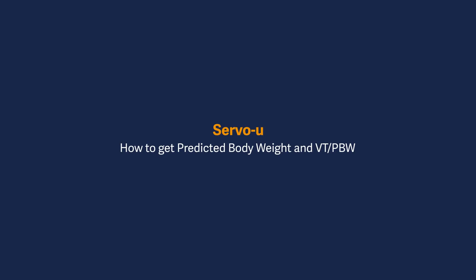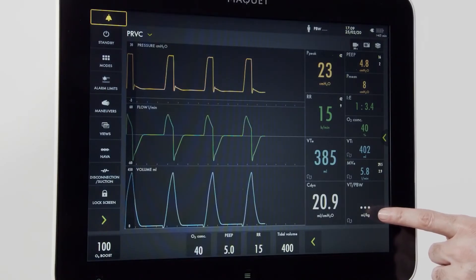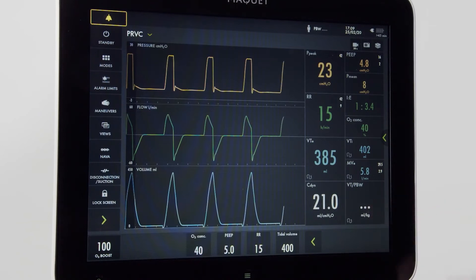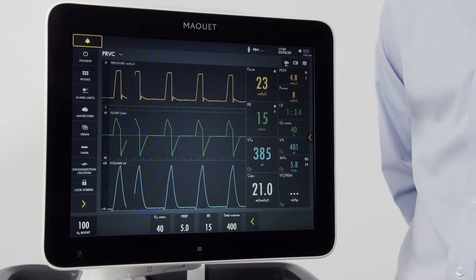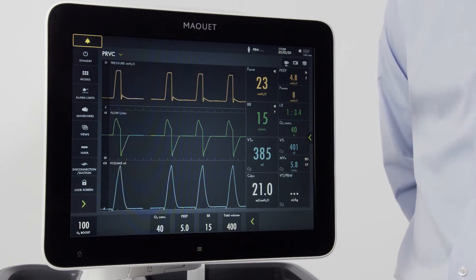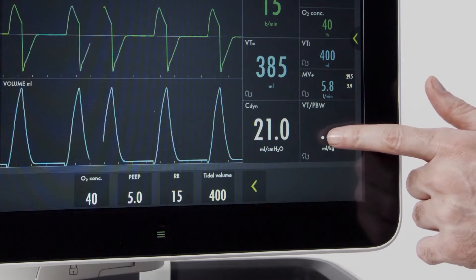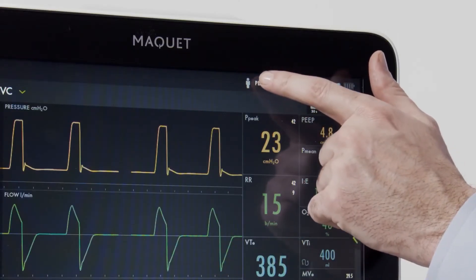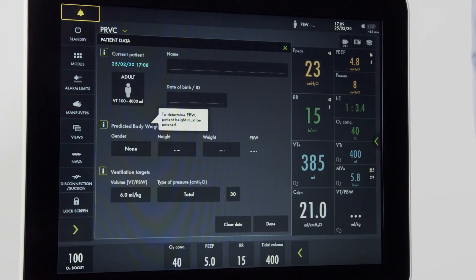Now that we're back to ventilation, note here in the corner that the volume per predicted body weight is not active. In order to get that information, we need to put some data into the ventilator. I could press the screen here, or I could go up to predicted body weight and press. Once I've opened this menu,